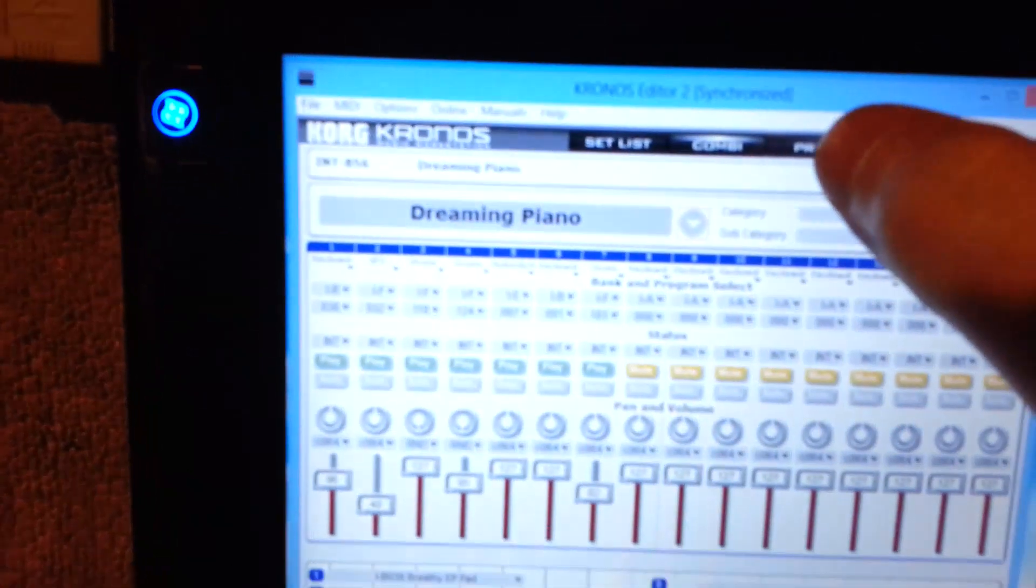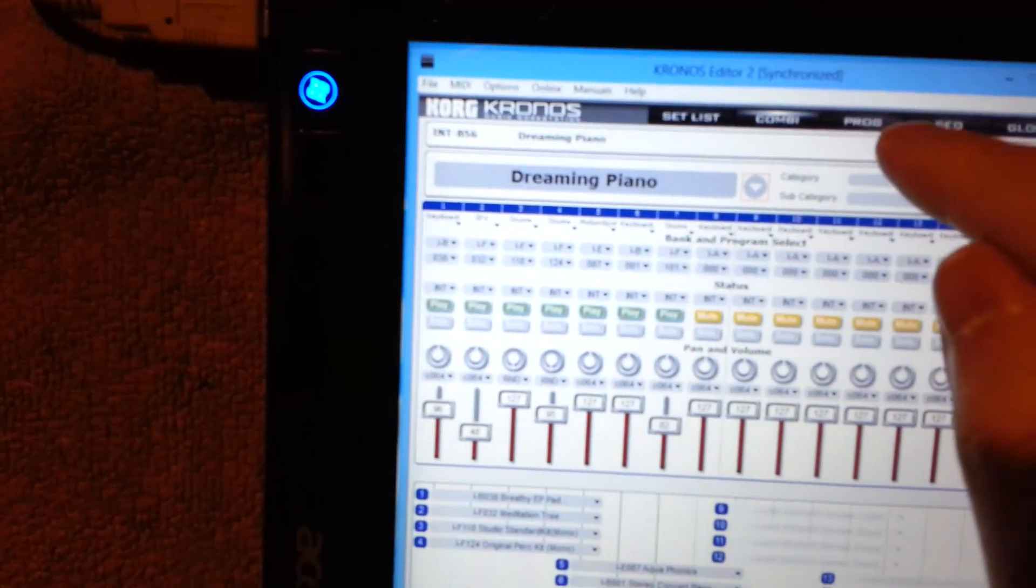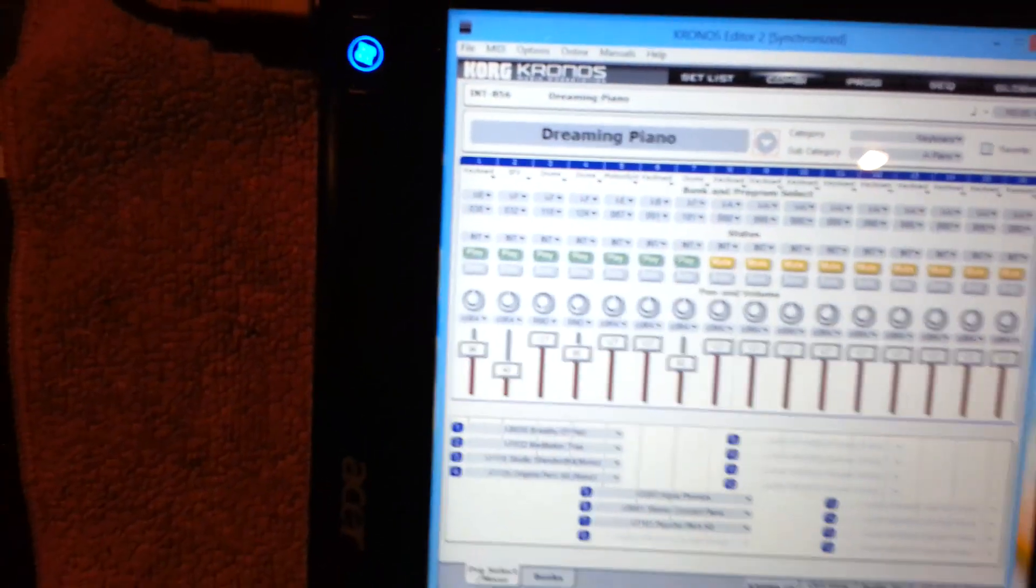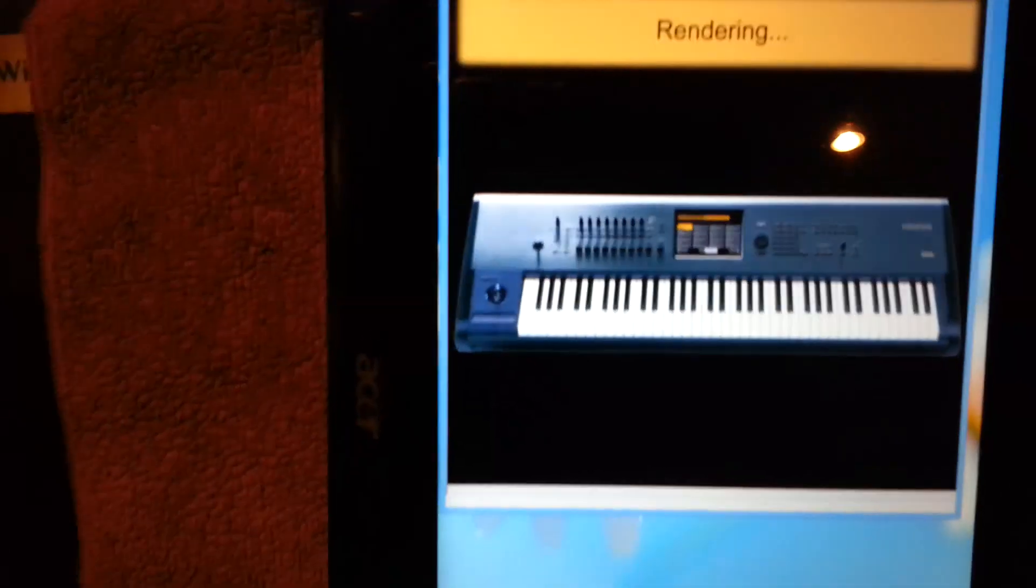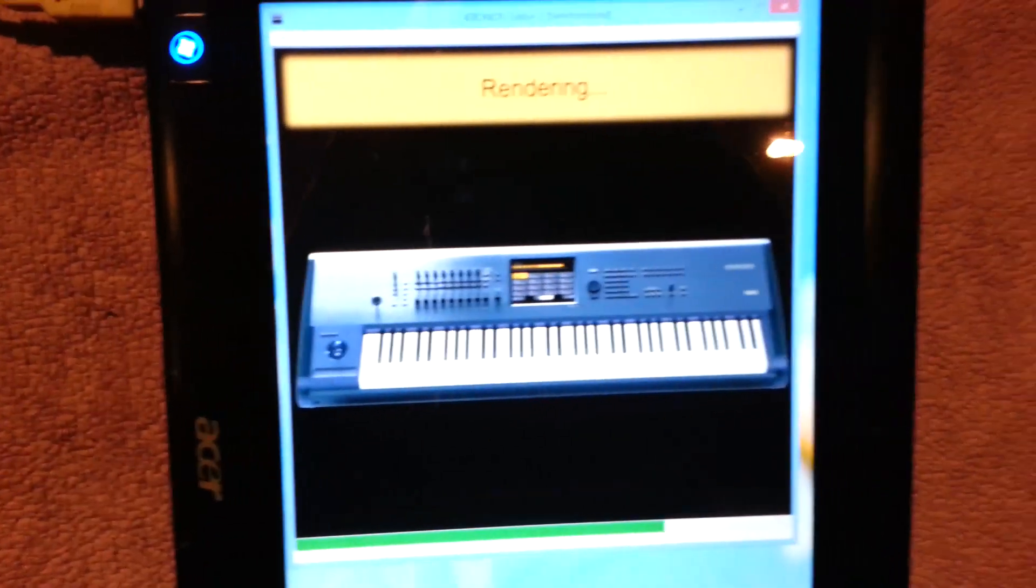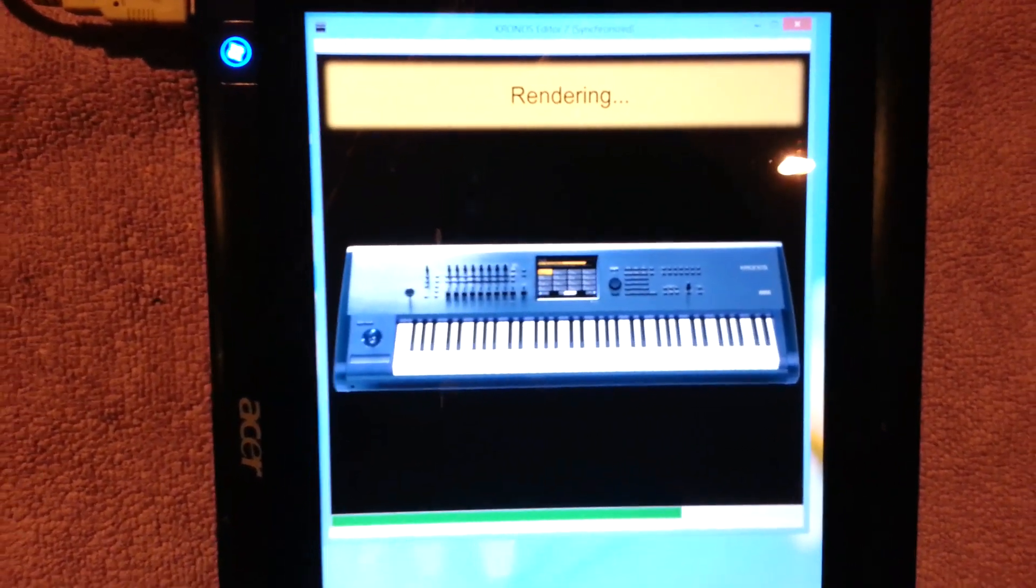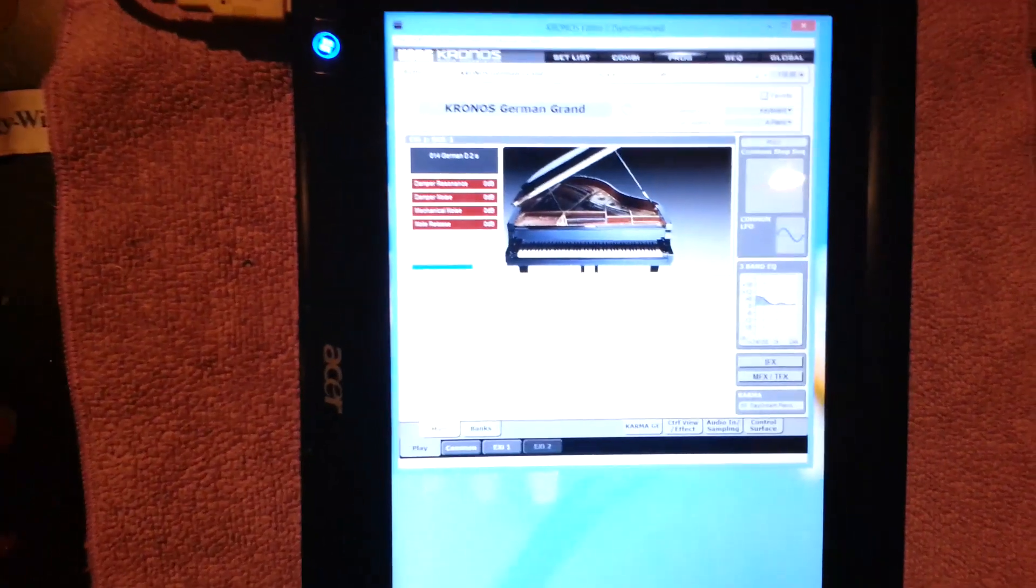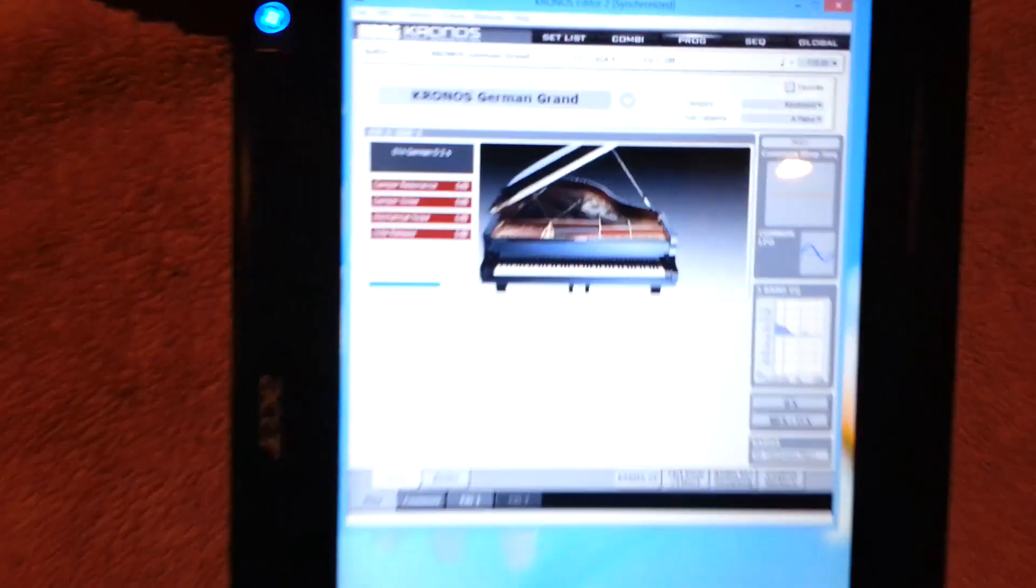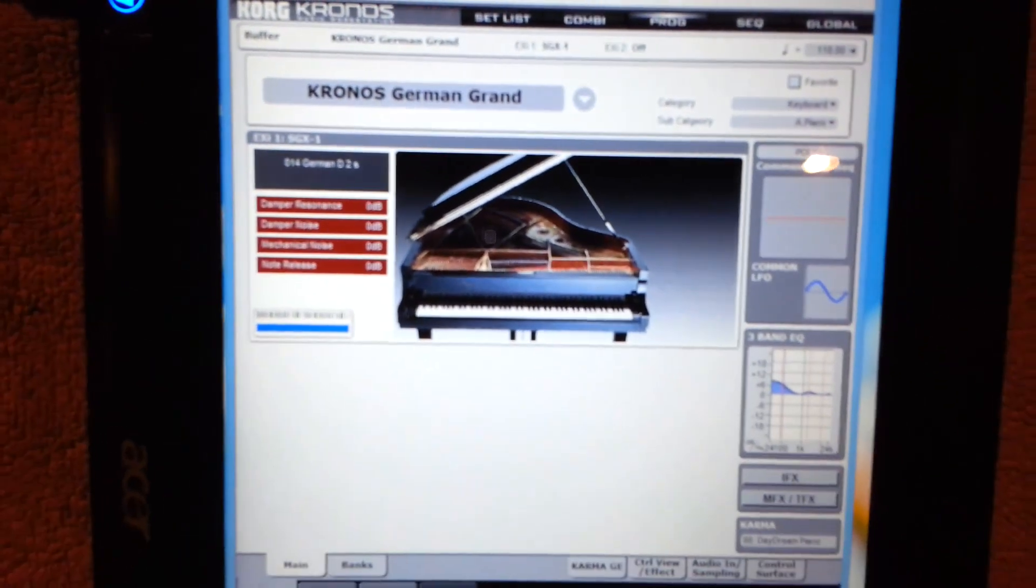And you can do things obviously like flick into other modes, go into program mode. And so we got my first program there.